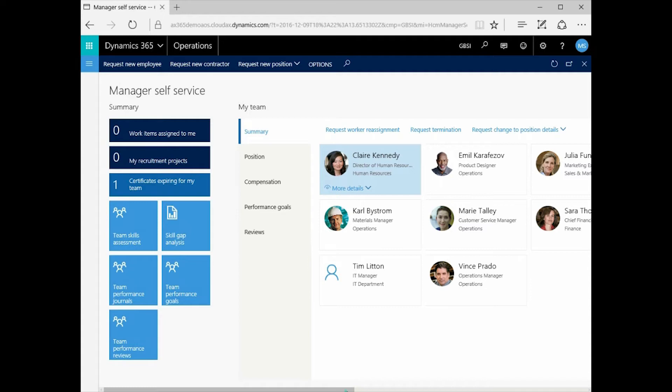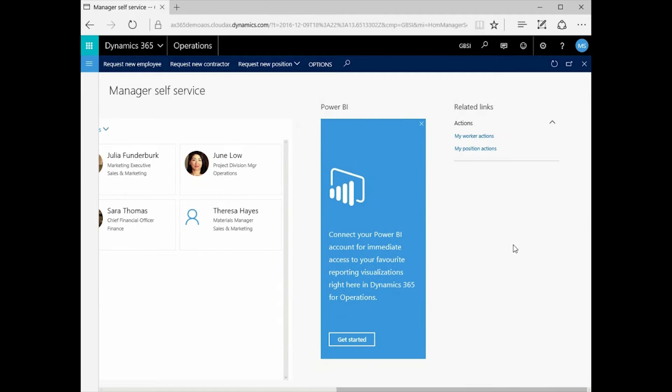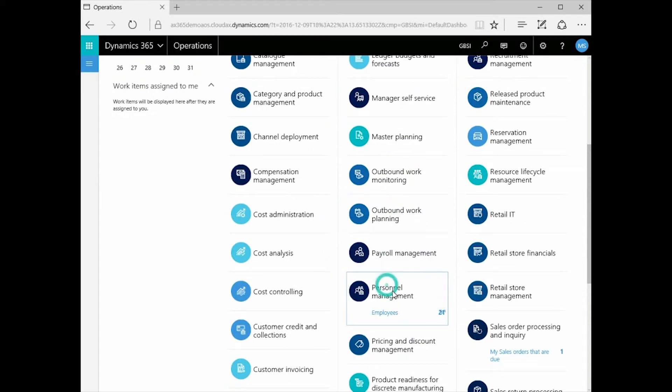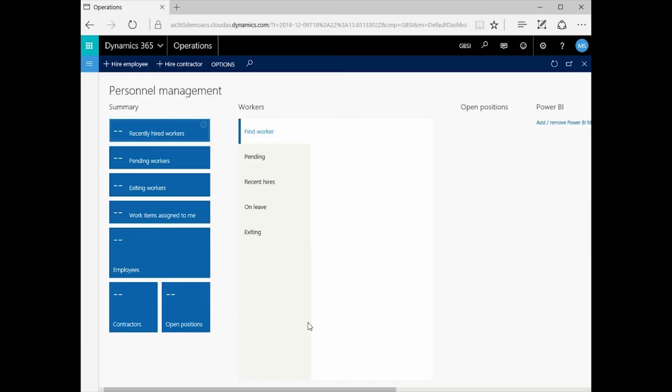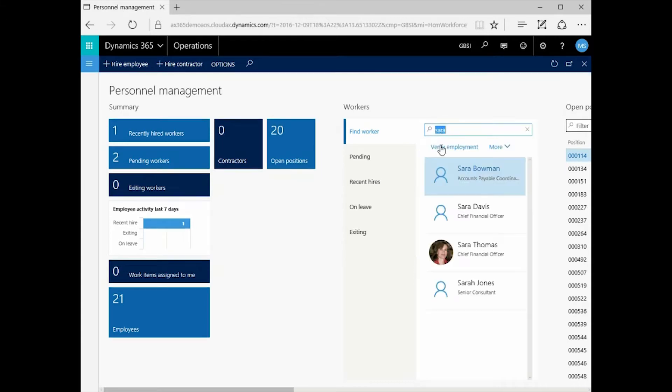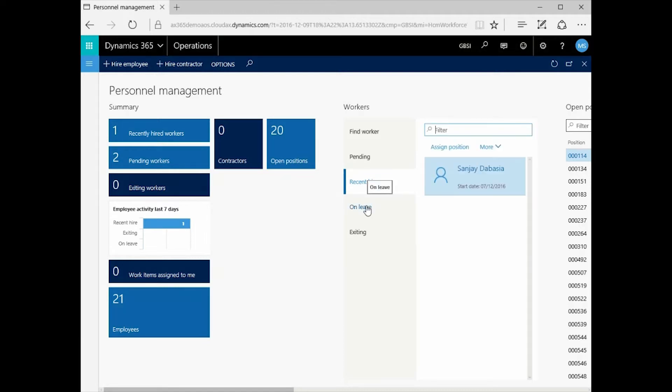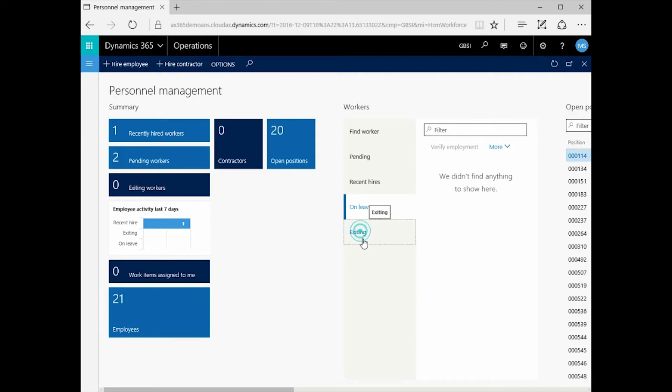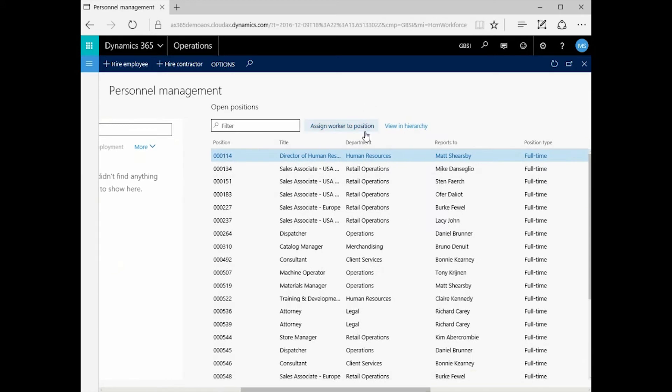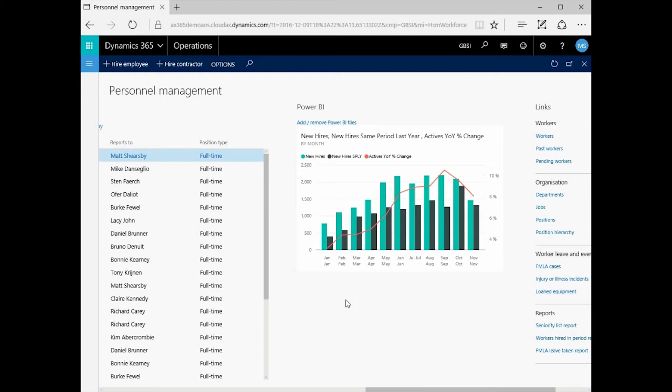But from here as well I can also start the process of recruitment. Now we can see here we've got our Power BI tile ready to go. In this instance we haven't got it configured but we'll see later on we will have and we'll start using that. Now let's look at some of the more functional areas. In this case personnel management. Here I can see all information related to the management of the personnel within the organization. Such as the total employees, contractors and open positions. I can easily find a worker. In this case I'm going to look for Sarah. And I can see all the Sarah's in the organization. I can see those that are about to join the organization as well, those that have recently been hired, those that are currently on leave, and those that we're expecting to leave the organization shortly. I can also see all open positions in the organization. So without having to navigate away from the workspace I can see the open positions. And here you can see we have a Power BI tile configured. So I can see all of my new hires in the organization.